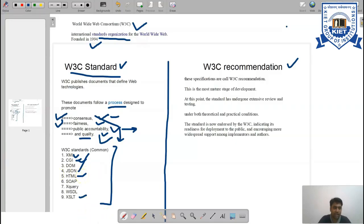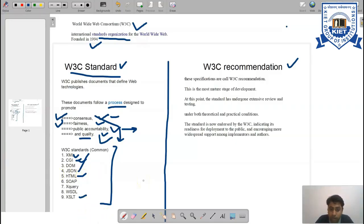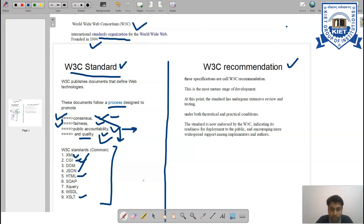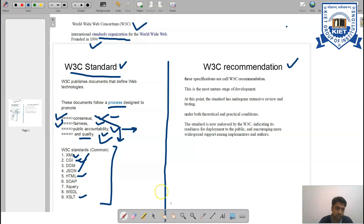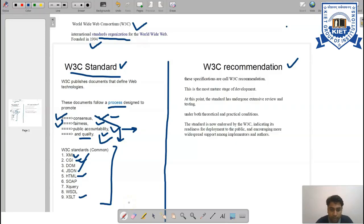Fifth, we have HTML - Hypertext Markup Language - the standard markup language for documents designed to be displayed on a web browser. It can be assisted by technologies such as Cascading Style Sheets (CSS) and scripting languages such as JavaScript.